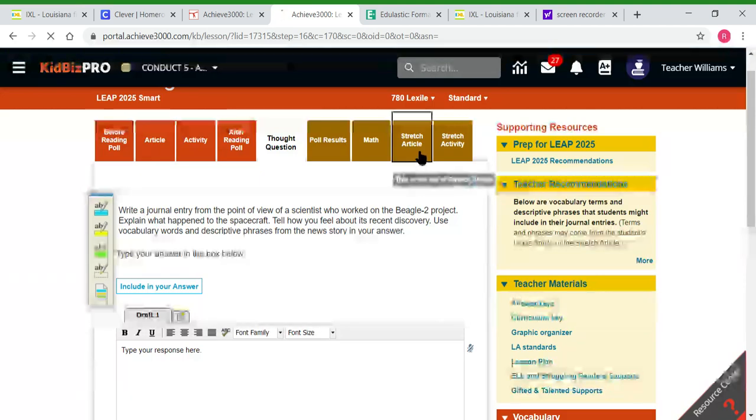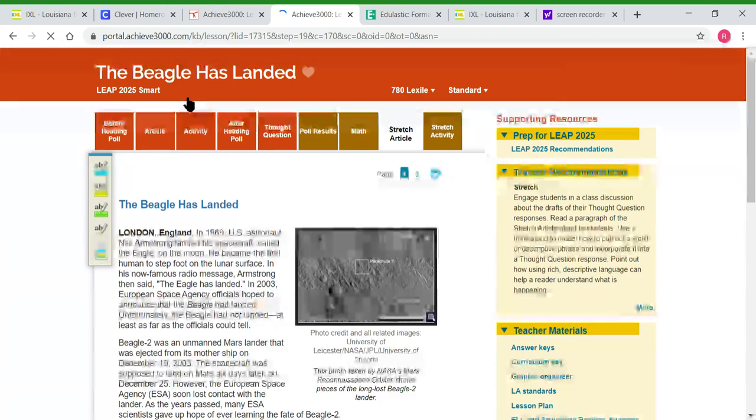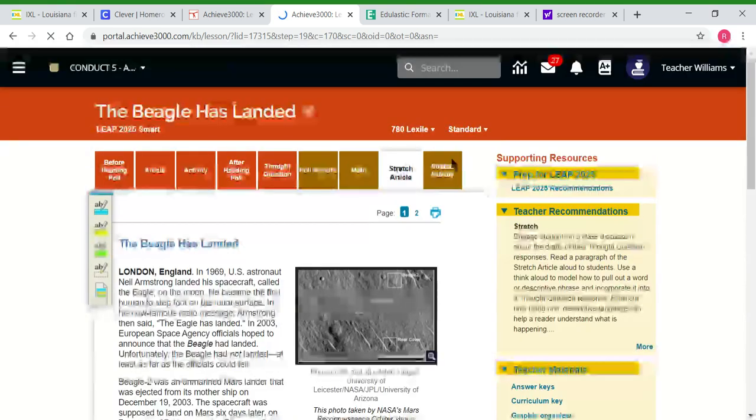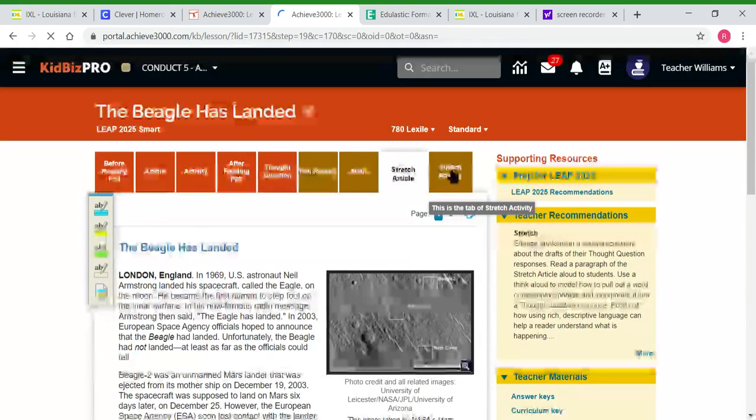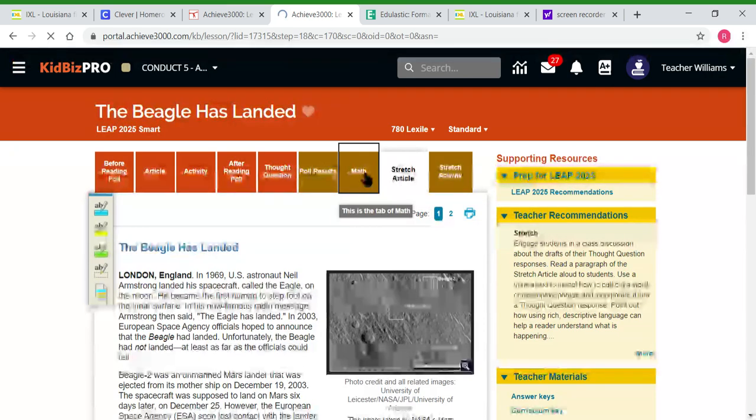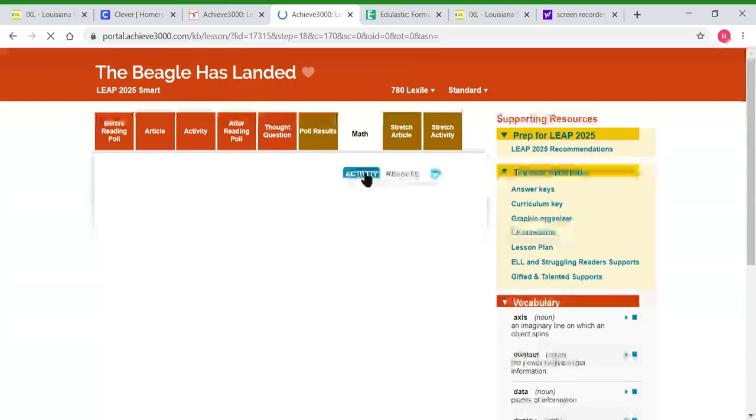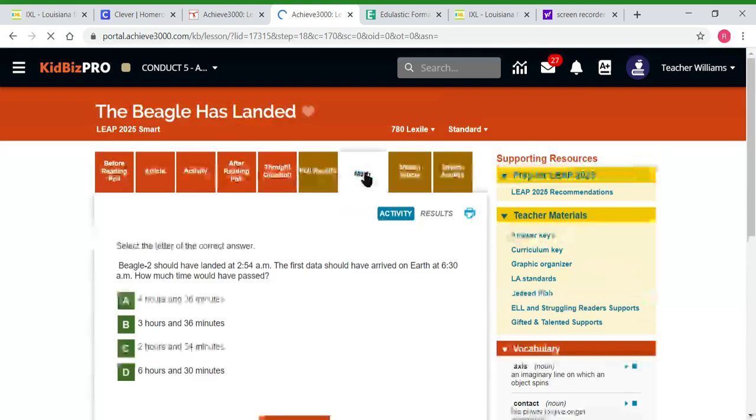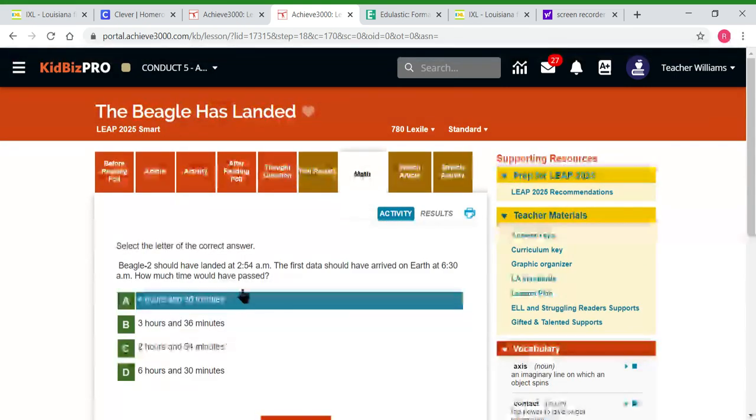They should complete the stretch article. The reason I tell them to complete that is if they don't do as well on the first activity, I would use the score from the stretch activity.